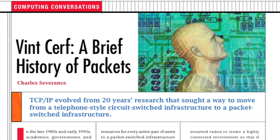This column is from the December 2012 issue of IEEE Computer and is titled Vint Cerf, A Brief History of Packets. There is supporting video material for this column that you can find in the IEEE Computer Society YouTube channel or in the IEEE Digital Library. I'm the editor of the column, and I'm Charles Severance from the University of Michigan.